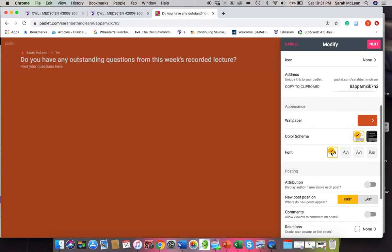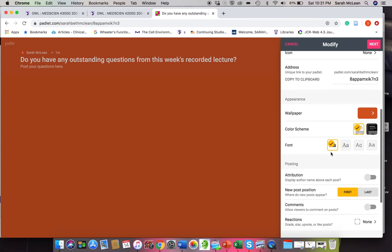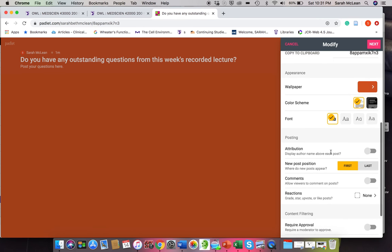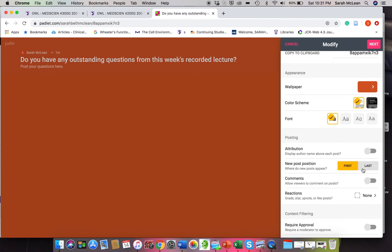Now one thing to consider is new post position. So where do the new posts appear? Essentially, if you want a new post to be up at the front, you'd say first or last. Or if you want it to be last and you kind of have it in the order of time in which they are posted, then you can do last.